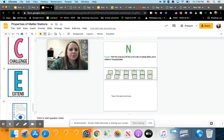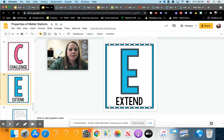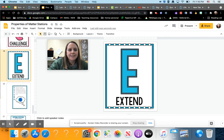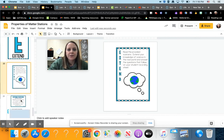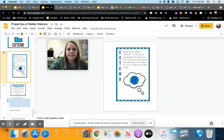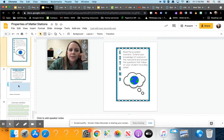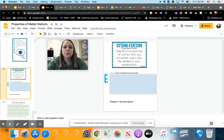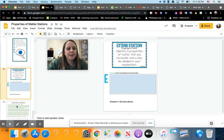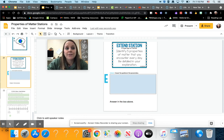For extend, it says read the provided scenario, extend your knowledge of science in the real world, and answer the questions that follow. The question says identify five properties of matter that you encounter every day. Be detailed in your explanation. So then go ahead and just submit that once you are finished.